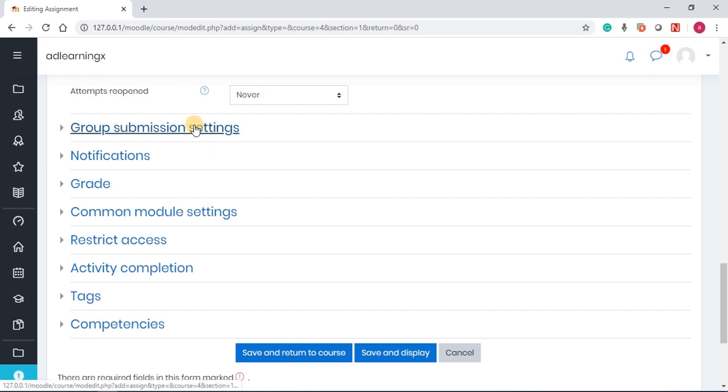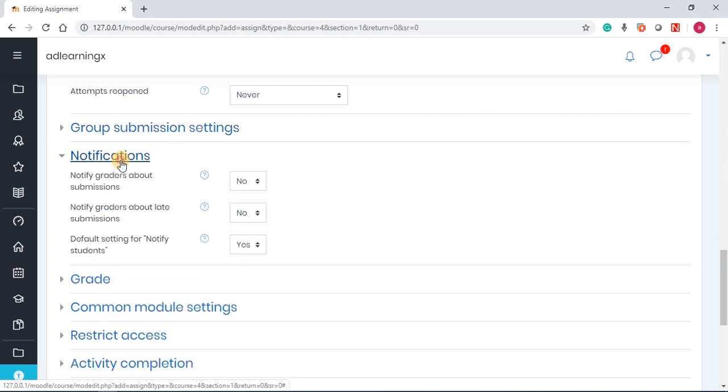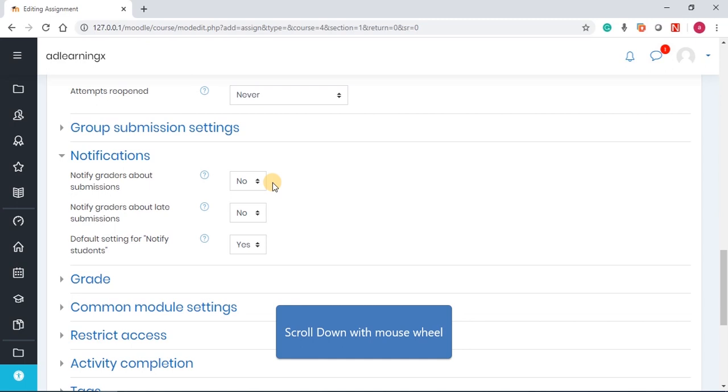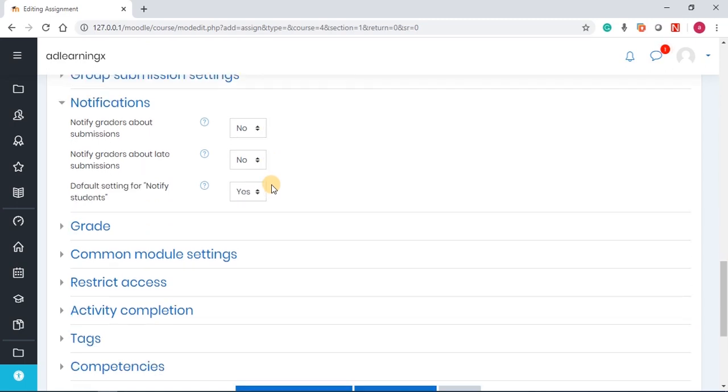Group settings allows you to, if you have a group on the system, then the students can submit in groups. Notifications, of course, helps you to notify graders that it is time to start to grade the students. You can also leave it as default. I think the settings there are just okay.